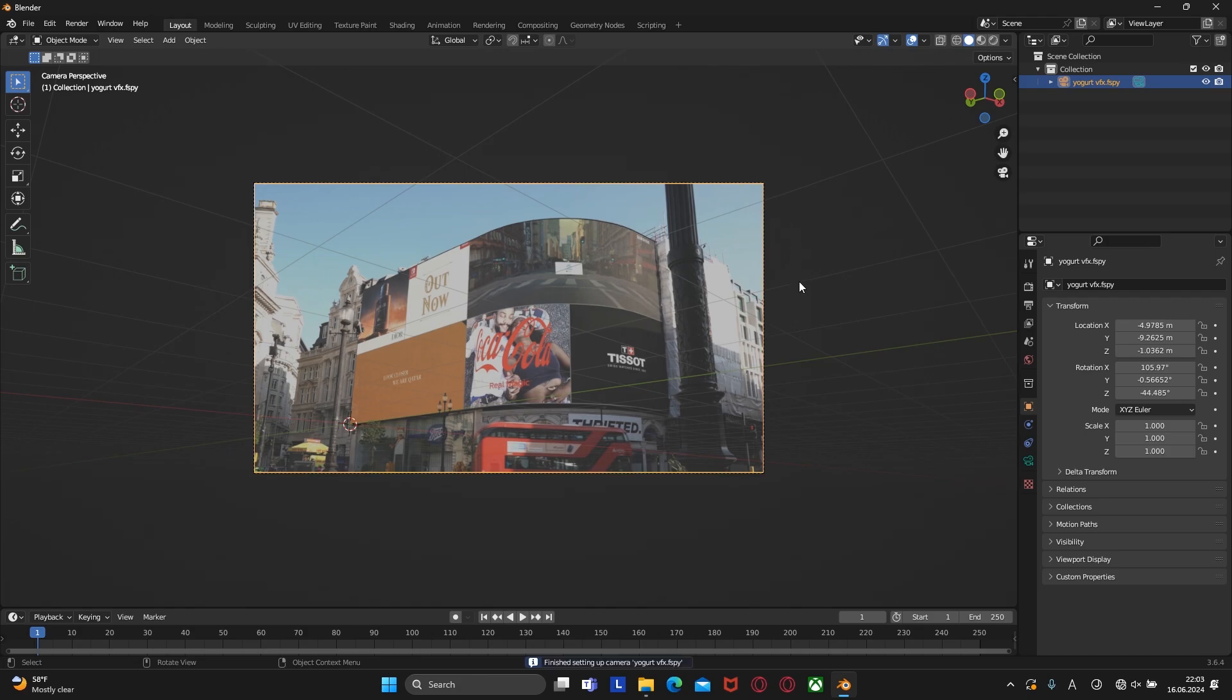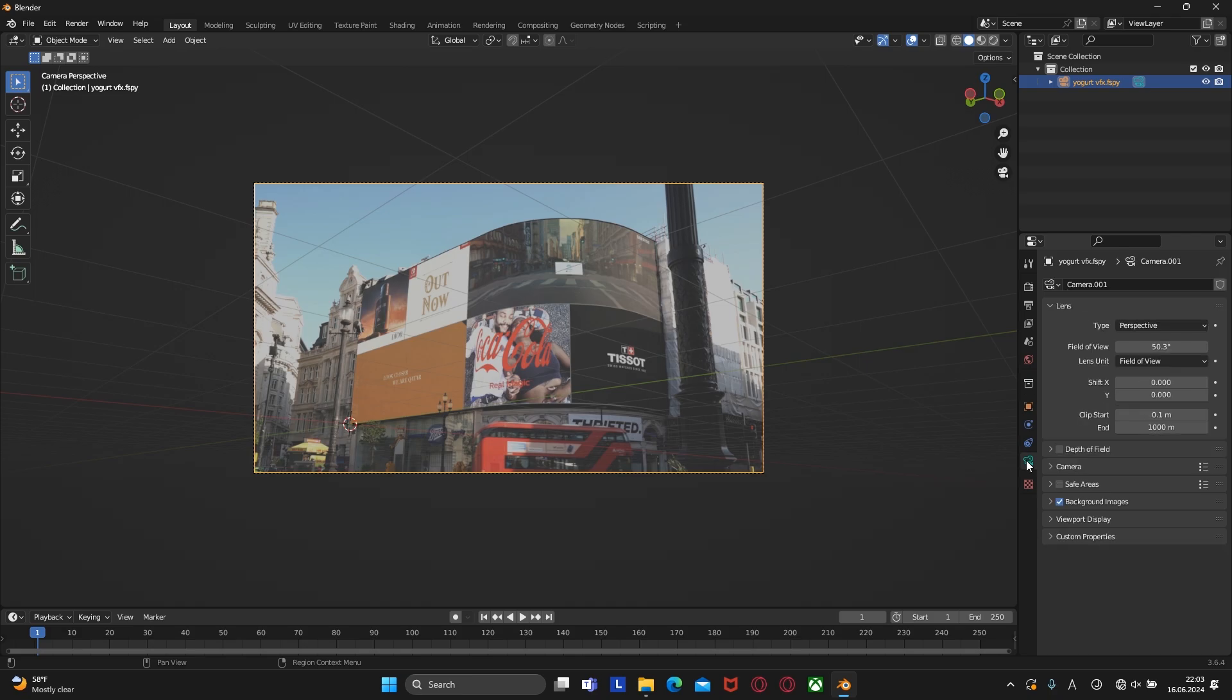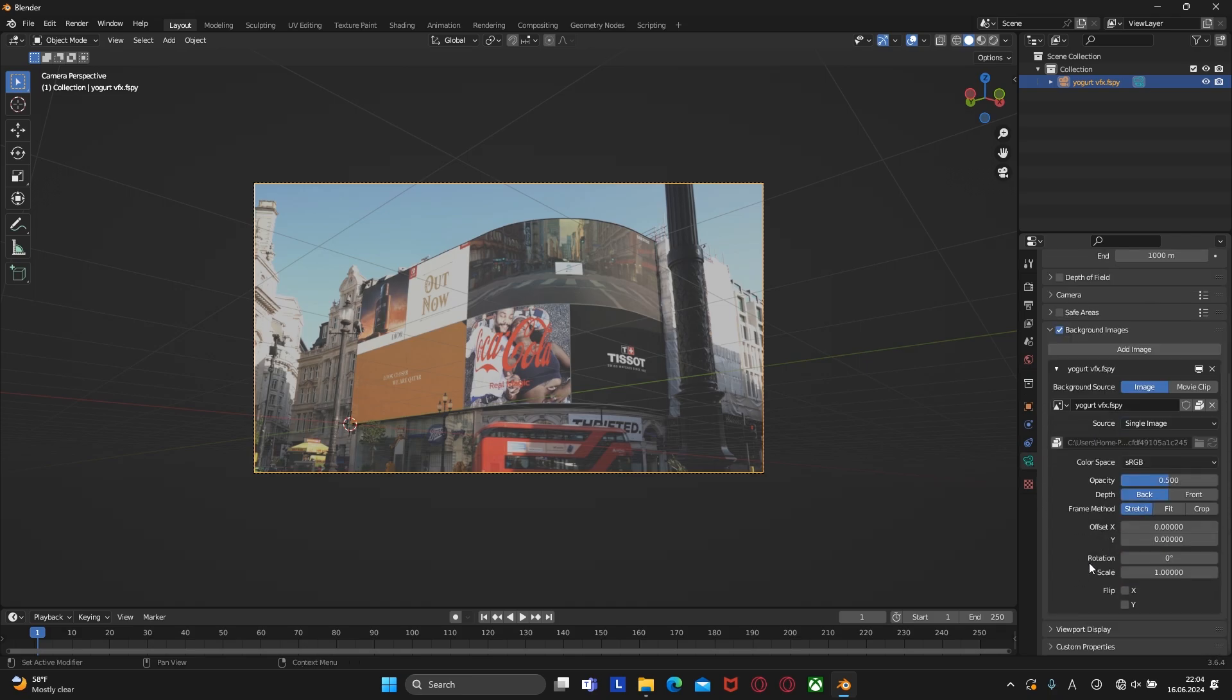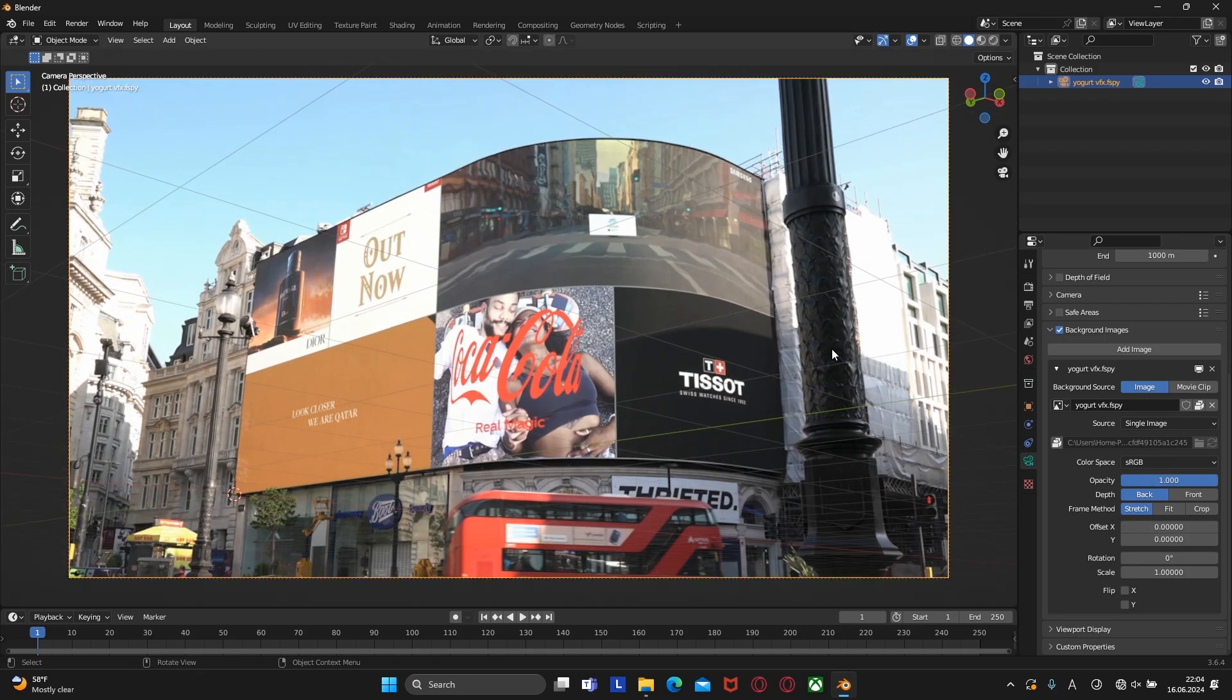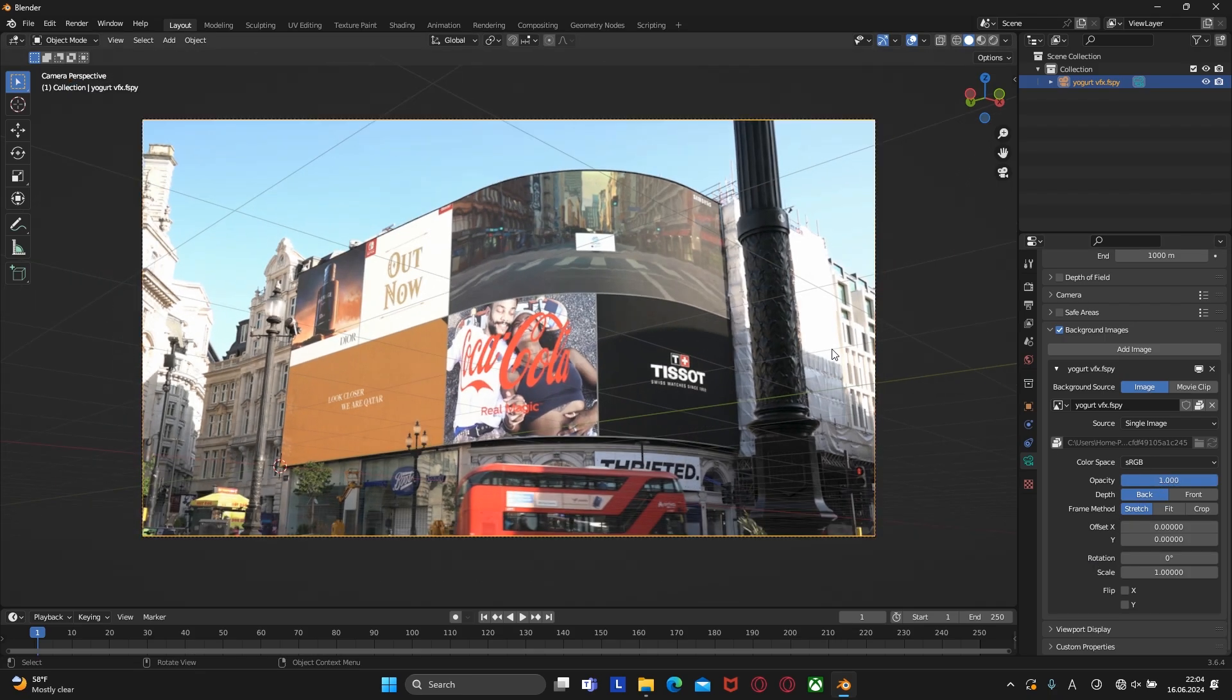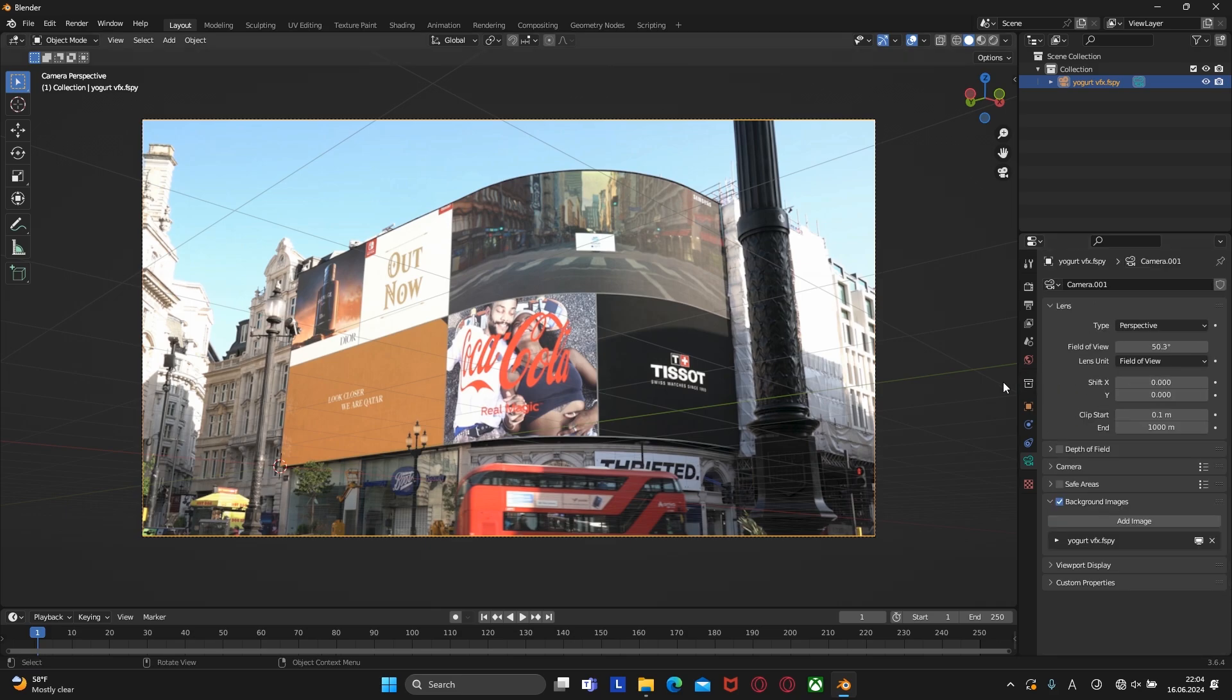As we can see, the image has become dull again. To fix this, we need to go to the data, then click on the background images and increase the opacity to 1. Now we have a shiny colorful footage.